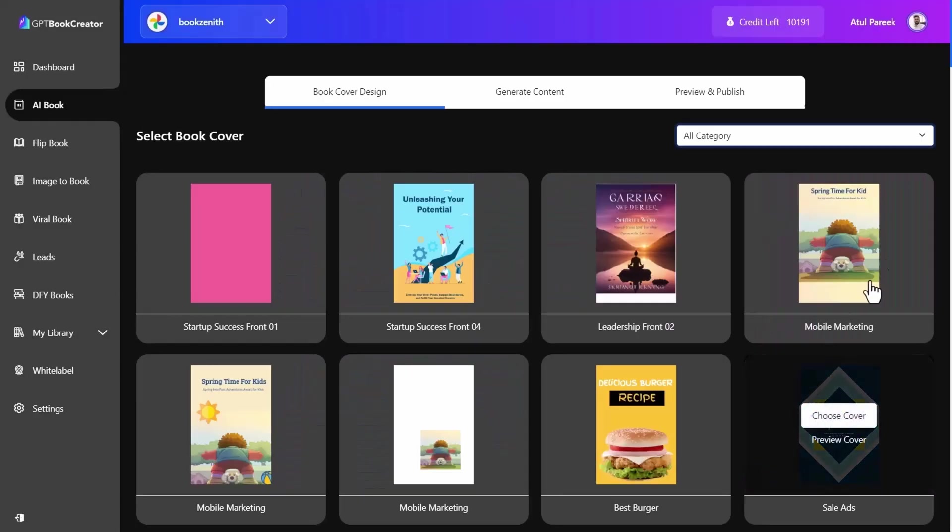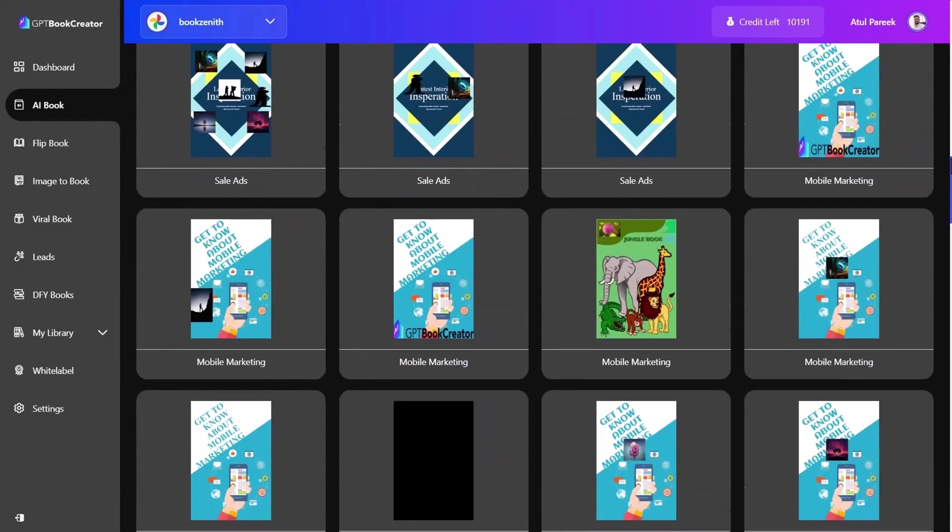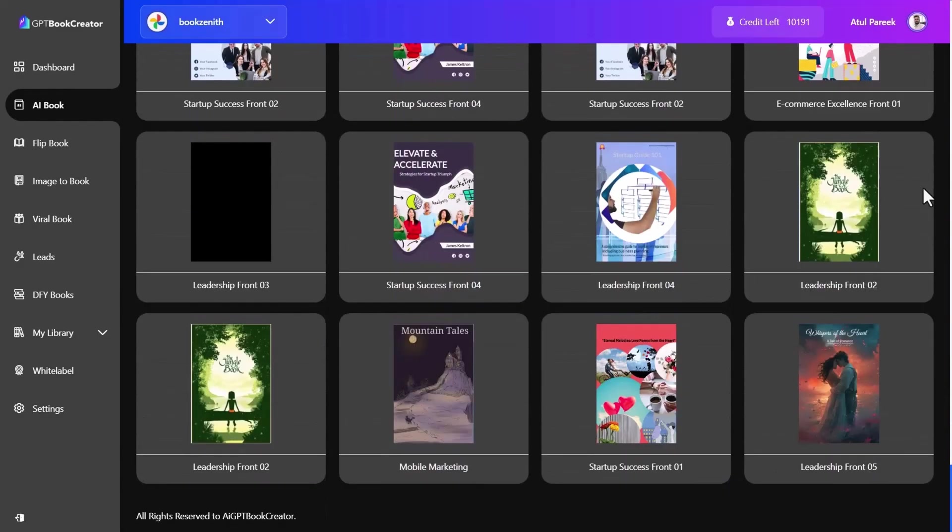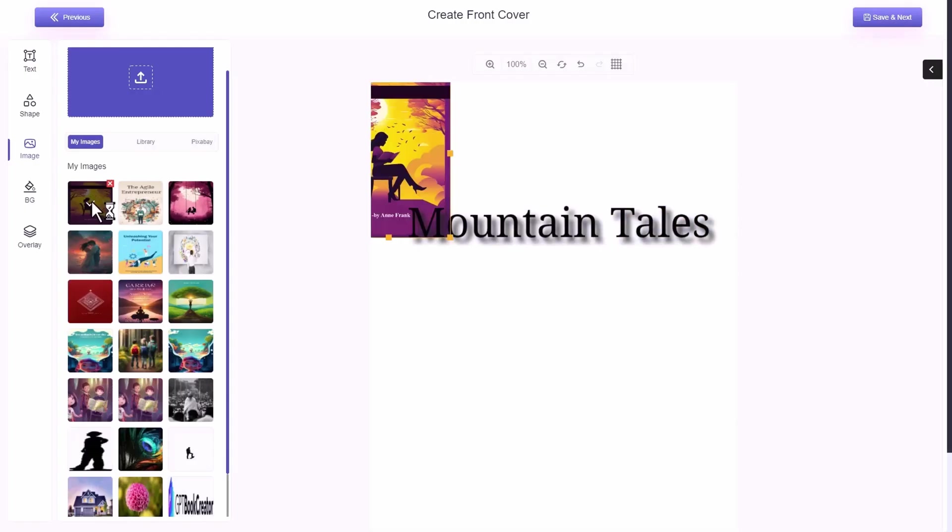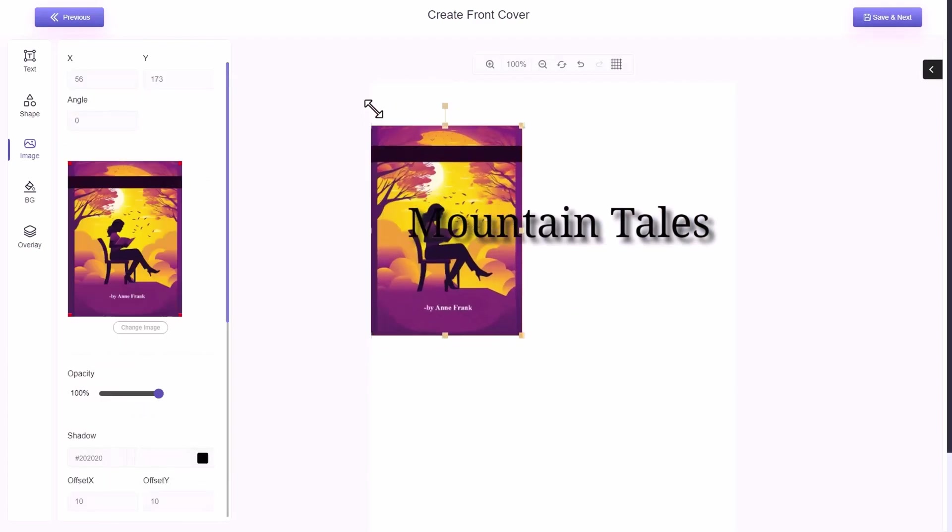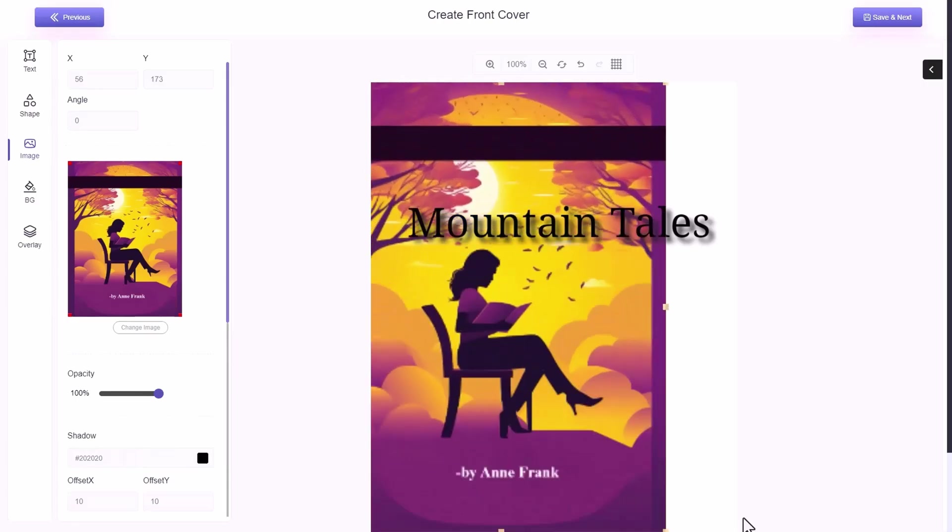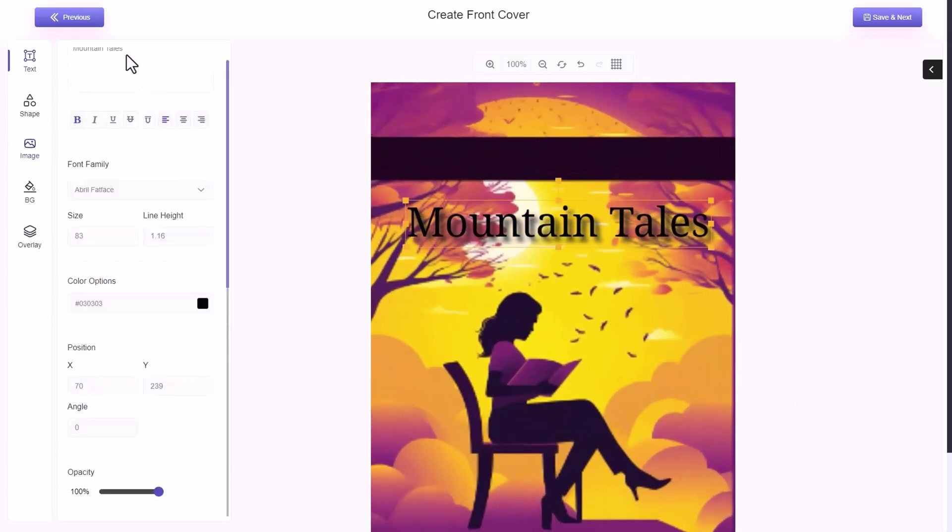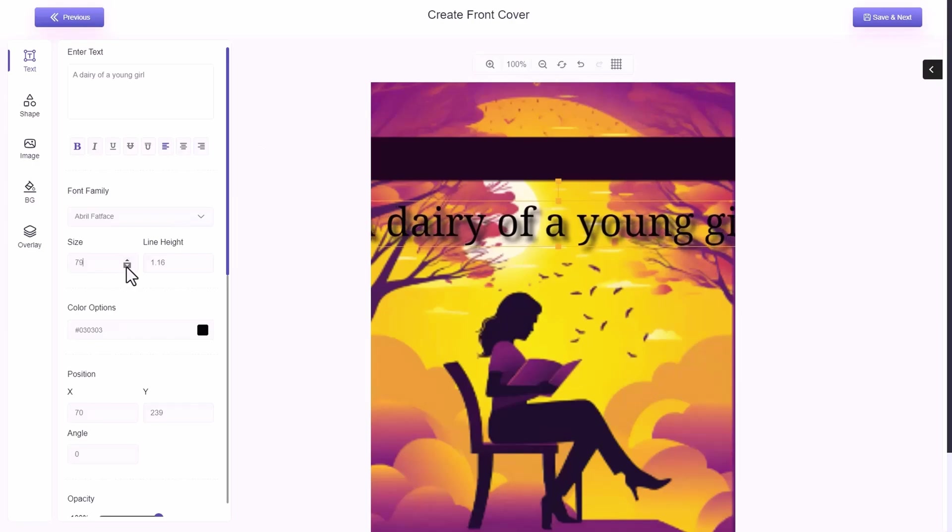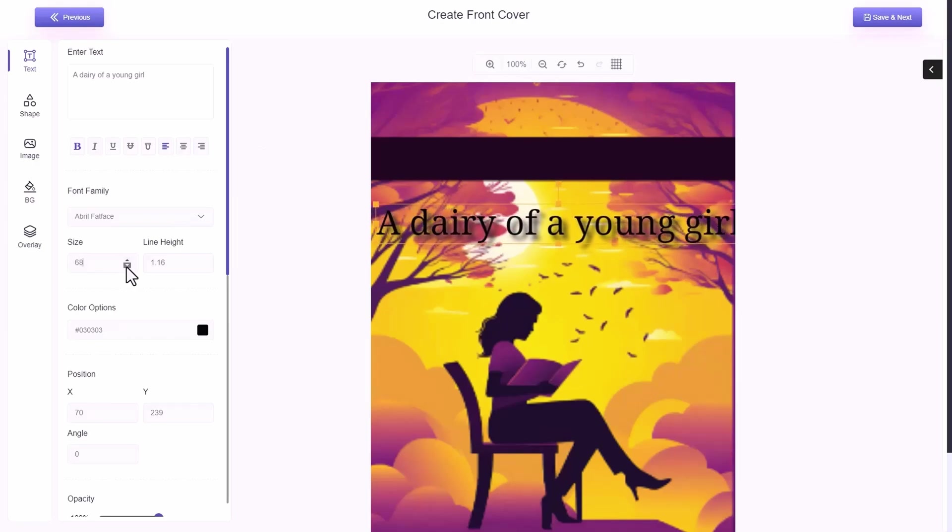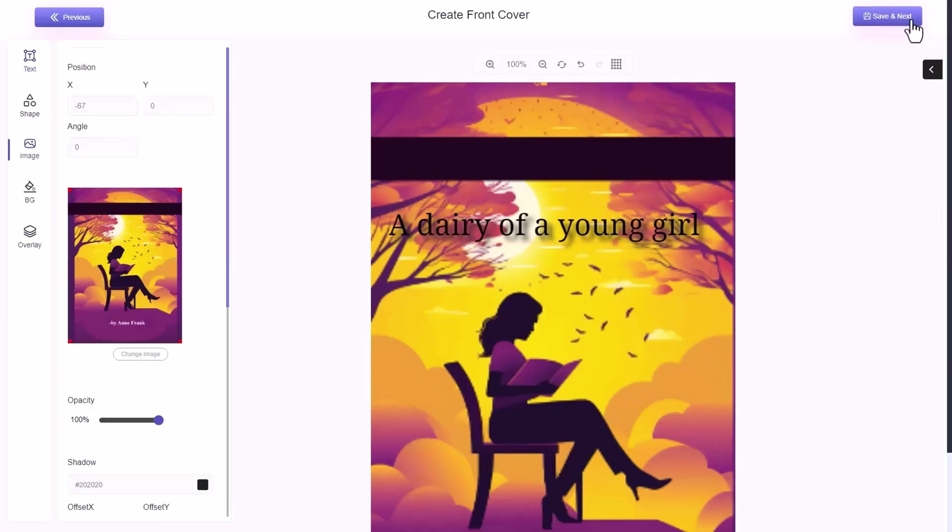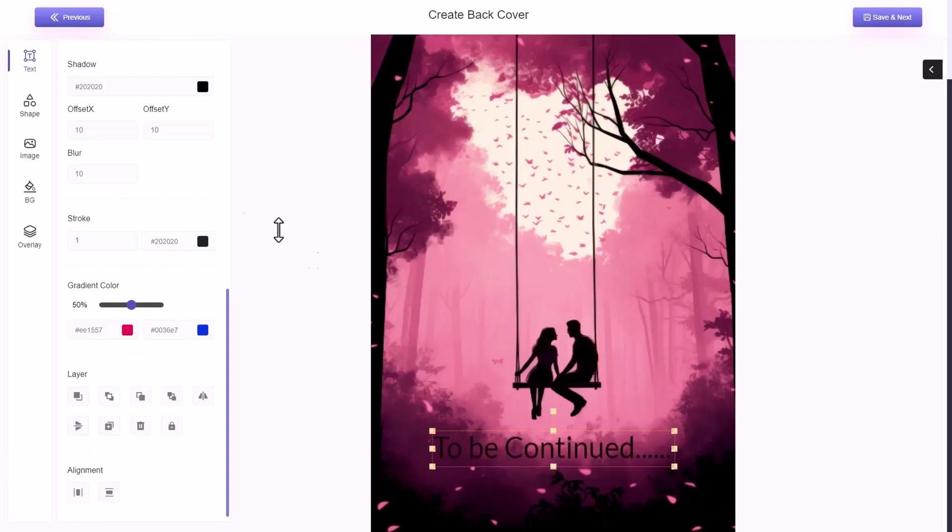We are generating your book. Meanwhile, you can design your book cover. Simply select the book cover from hundreds of beautiful templates. Customize it with the text, image or other features. Once you are done with the editing, hit the save next button and similarly for the back cover.